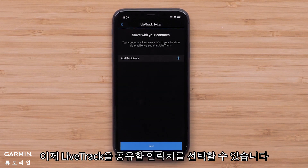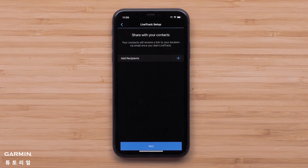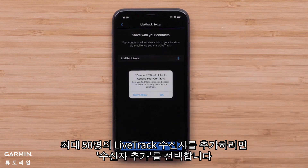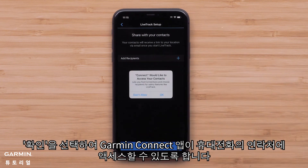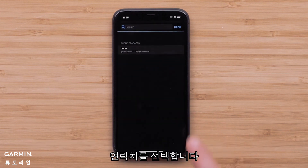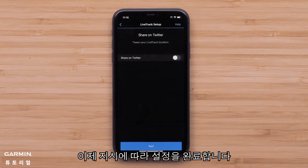Now you can select the contacts you'd like to share your LiveTrack with. You can enable email to send a LiveTrack link to designated recipients. Select Add Recipient to add up to 50 LiveTrack recipients, then select OK to enable the Garmin Connect app access to your phone's contacts. Select a contact, then follow the prompts to finish setup.